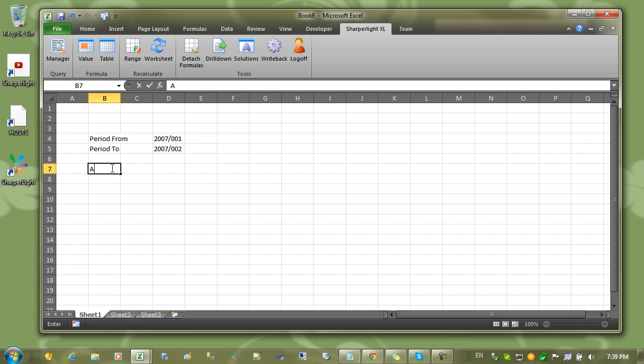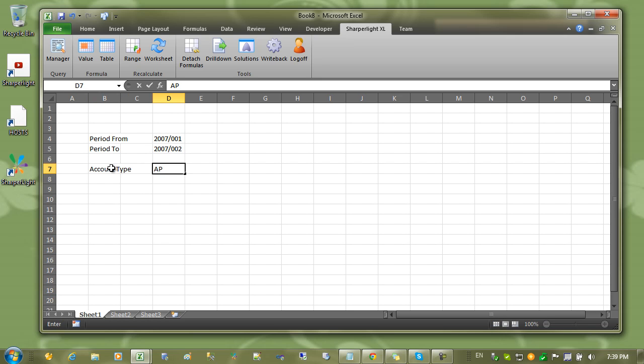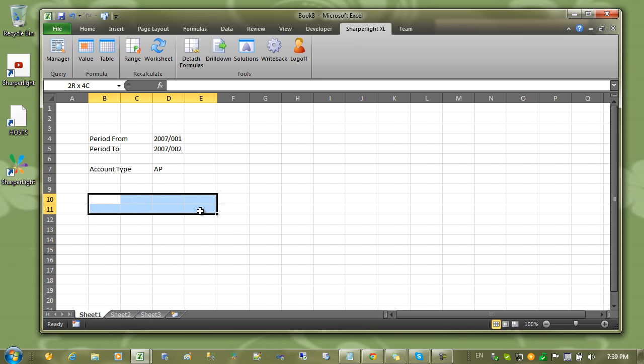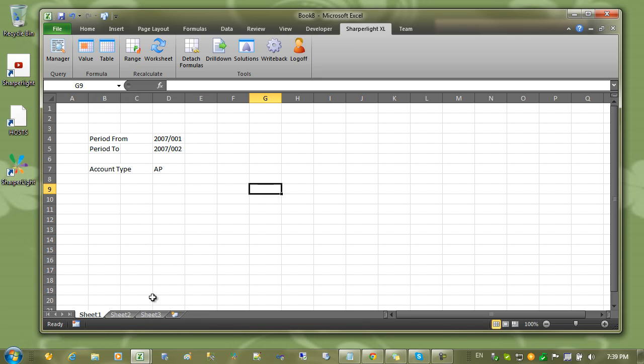And in this cell here, I'll set up an account type and I'll put in a valid account type. Later on, we'll pull out the totals from the tables that we create on the other sheets.